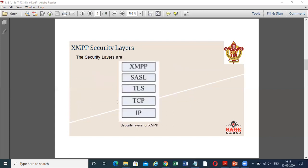These are the security layers for XMPP: IP, TCP, TLS, SASL, and XMPP. So now you can imagine how secure the Extensible Messaging and Presence Protocol is.